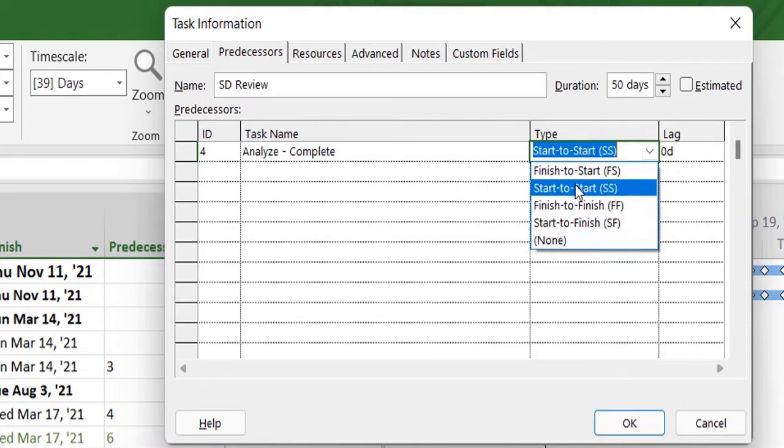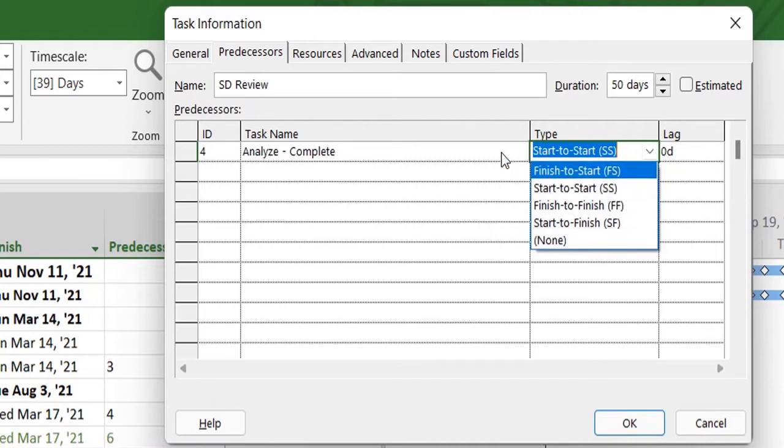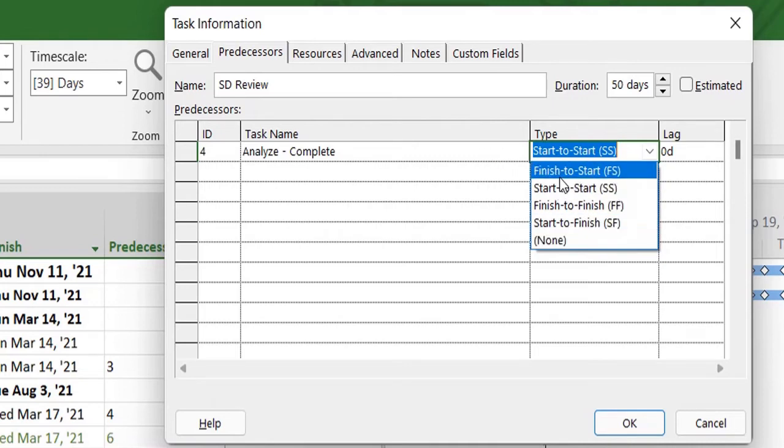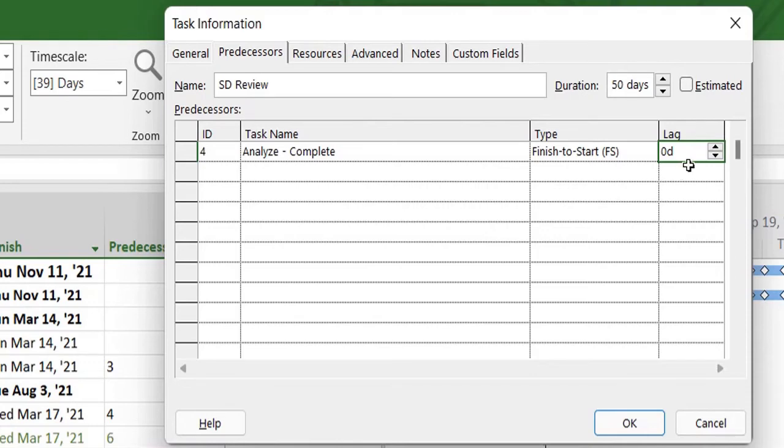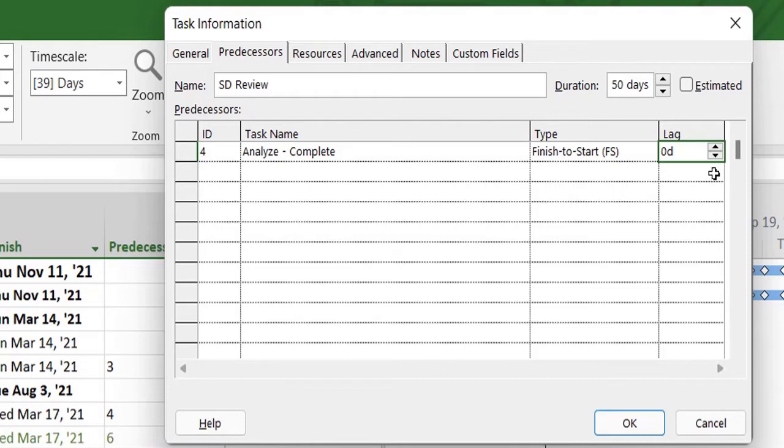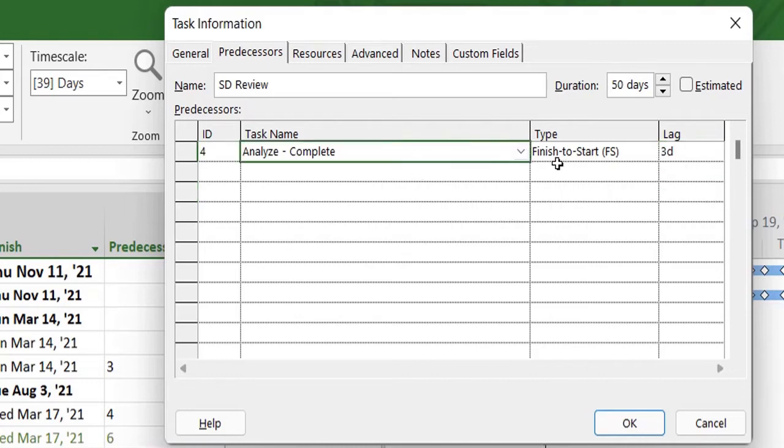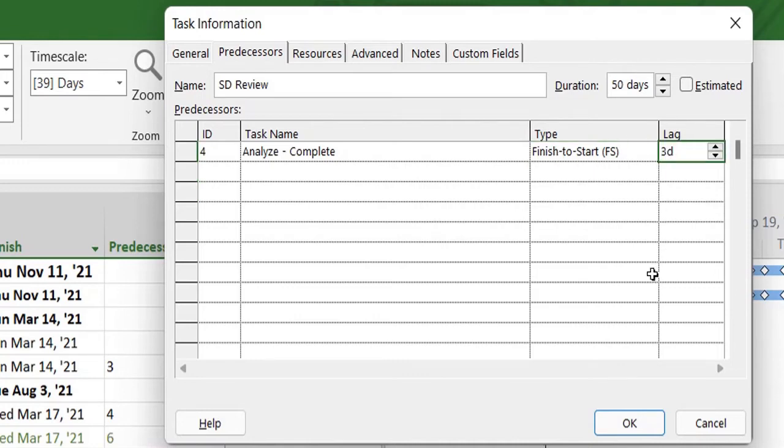These are the default types that are available for a relationship. The last field or parameter is lag. Lag allows you to create a gap between two tasks. For example, by default it's zero days. Number 8 will immediately start after task number 4. However, if I want to give it a 3-day gap between 4 and 8, it will allow you to start task number 8 three days after task number 4.